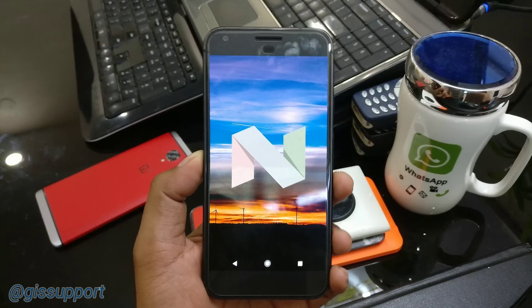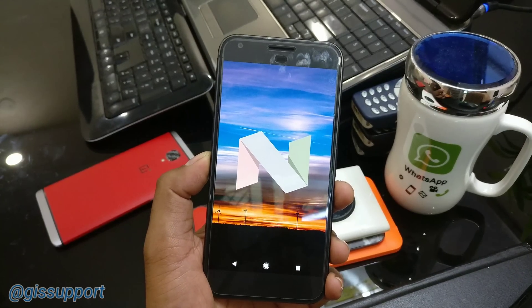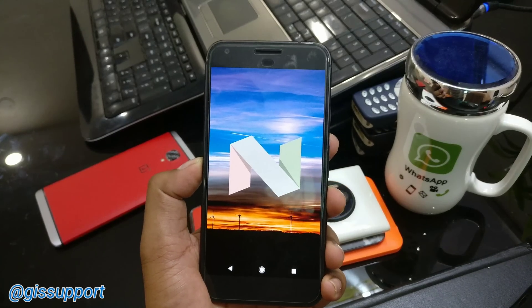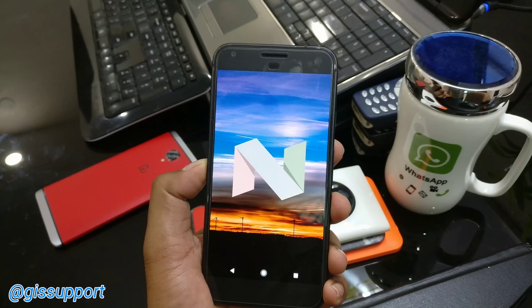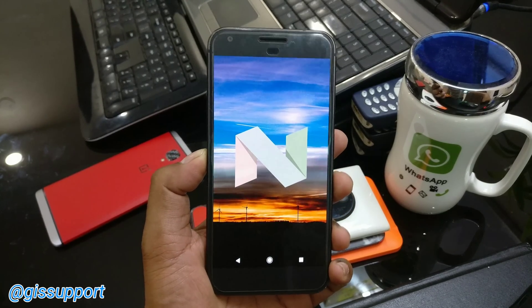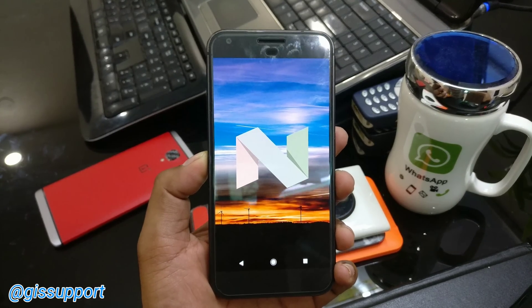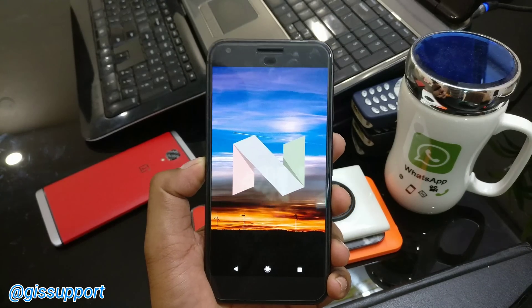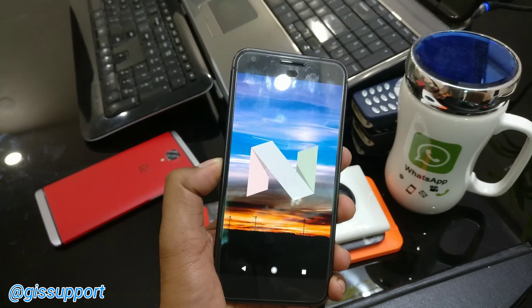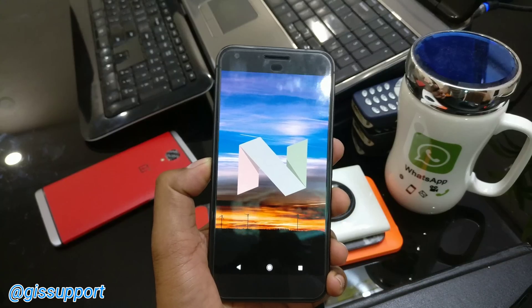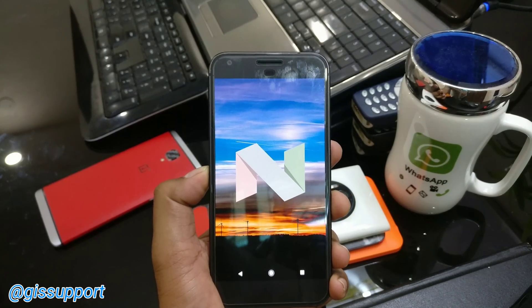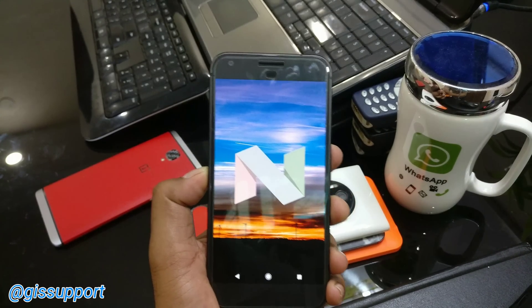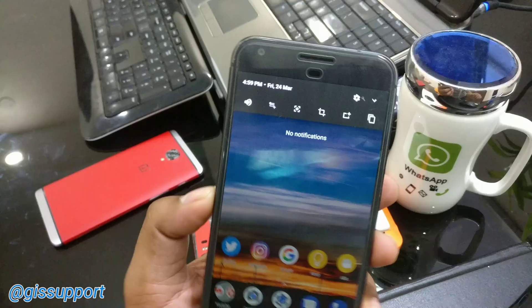Hi guys, welcome back. Today in this video we are going to talk about some of the best applications for Android Nougat. This is going to work on all Android Nougat phones running from 7.0 to the latest 7.1.2 beta 2, and they will also support the Android O developer preview 1. Make sure to check out my previous video.